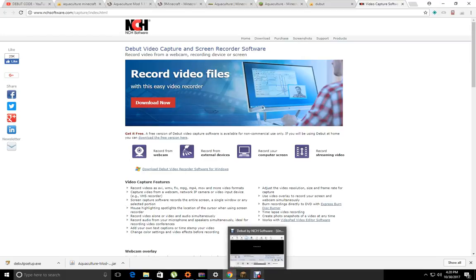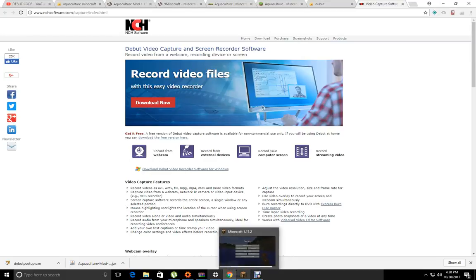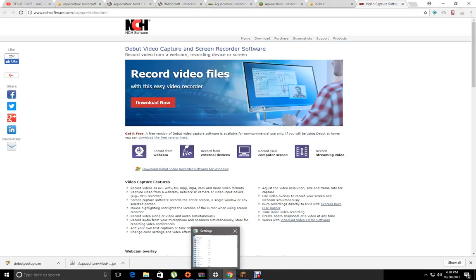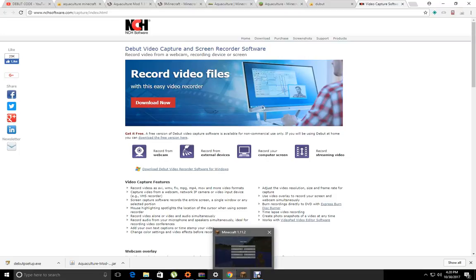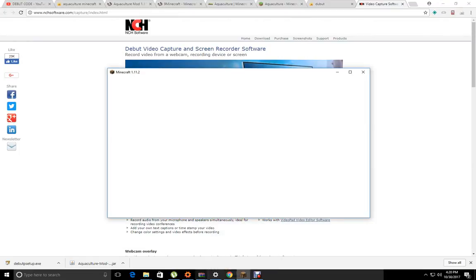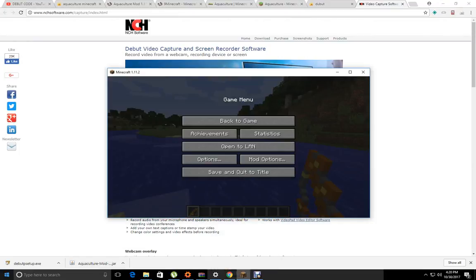Hey guys, what's up? It's 56119 here, back with another video, and today we're going to show you this Aquaculture.